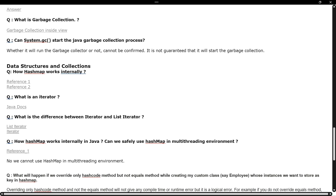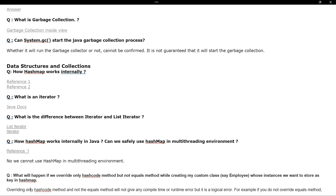The next question is about garbage collection in Java — when to use it and can you give scenarios where you have used it? After that, they ask what System.gc() does and how it starts the Java garbage collection process, and when to use System.gc().